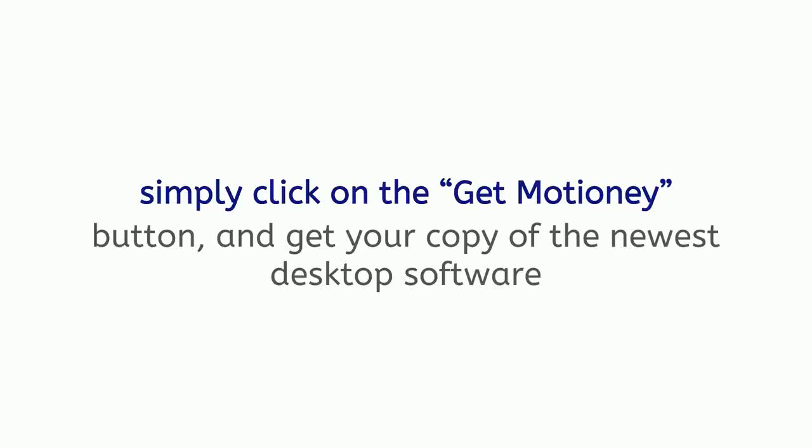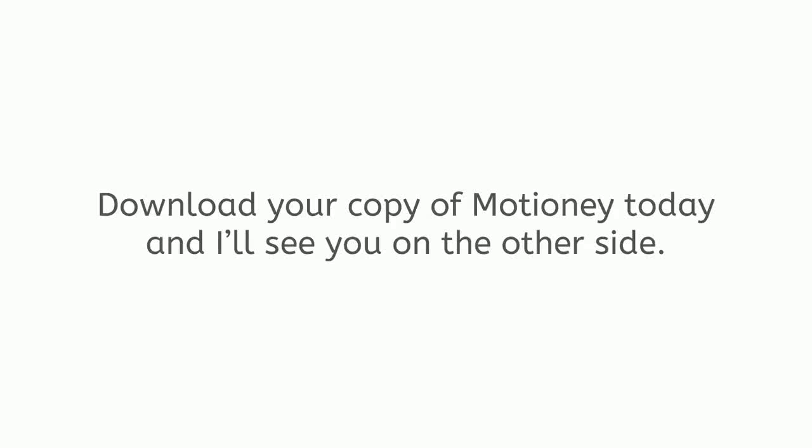All the details are below. Simply click on the Get Motione button and get your copy of the newest desktop software that will help you bring your picture to life in a matter of seconds. Download your copy of Motione today and I'll see you on the other side.